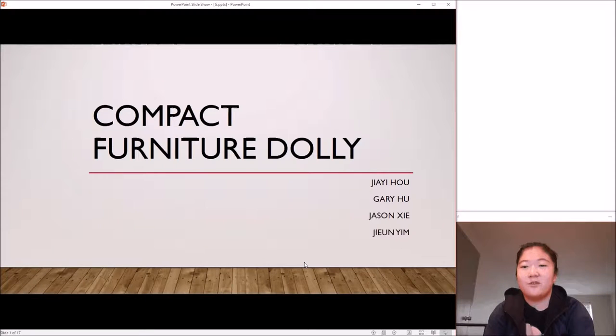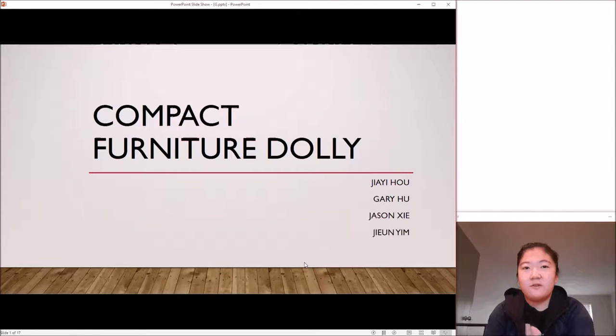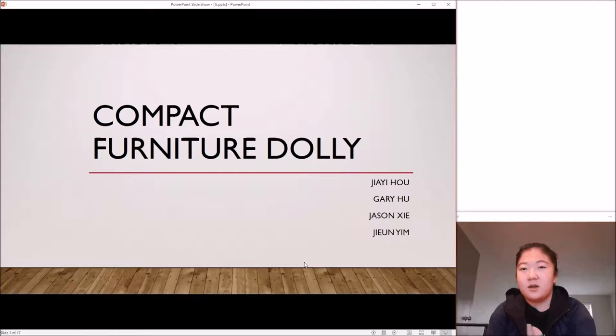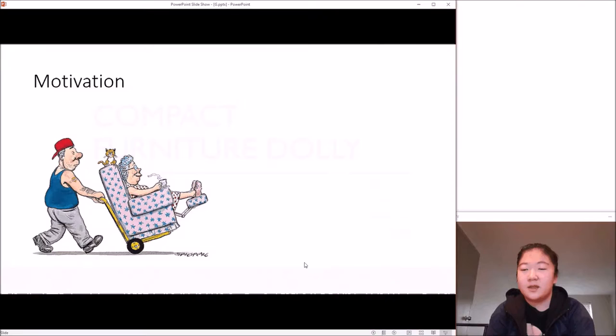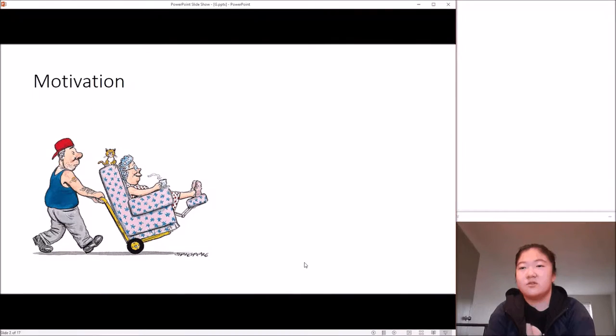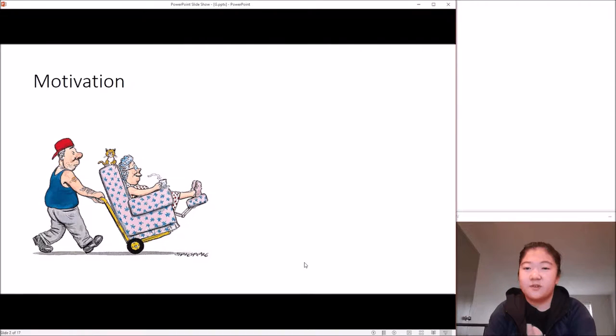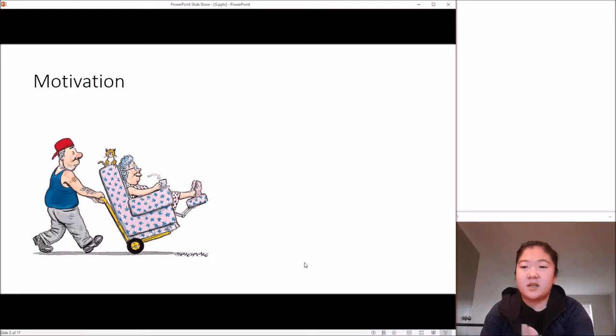I'm working on a compact furniture dolly. I firstly came up with this project idea because my grandma always finds it hard to vacuum under the sofa, which made me start thinking maybe I could do something for her to help her dust under the sofa.